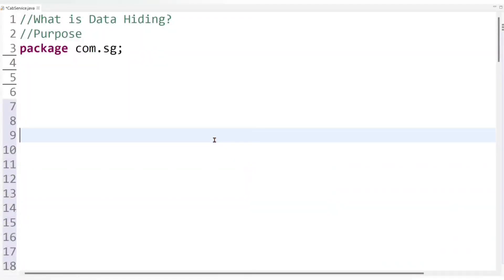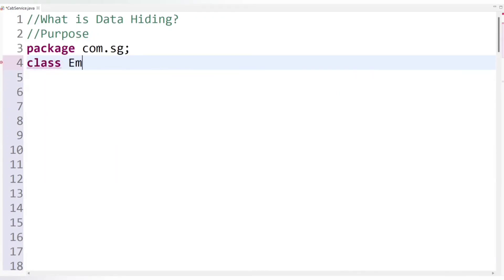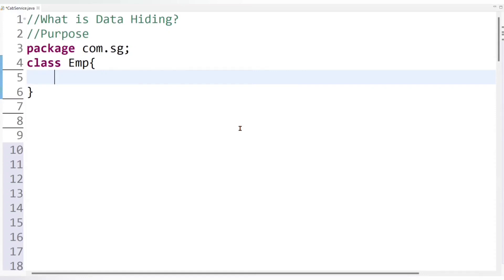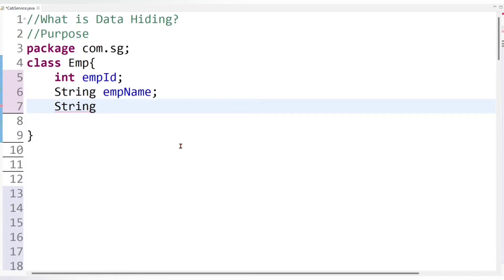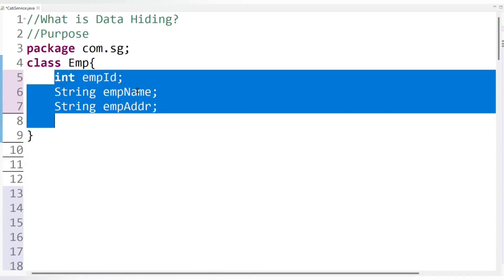Now let's implement it practically so that you will get a clear view. As I said, there is one company and some employees are working there. If we relate it programmatically, then employees will be objects and employee data will be the object's data. To create an employee object we first need to create an employee class, because a class is a prototype from which objects can be created. So let's create employee class. Each employee has its own data such as employee ID, employee name, and employee address. We need to secure this employee data so that outsiders cannot access it easily.